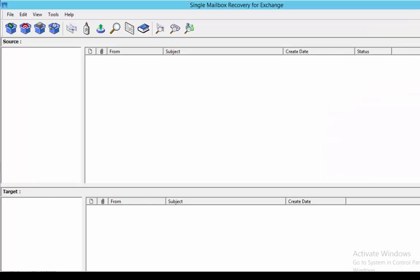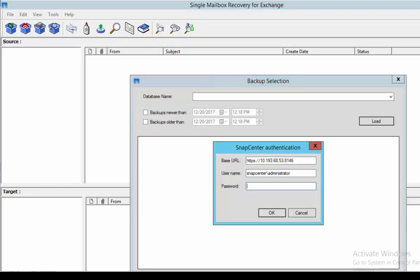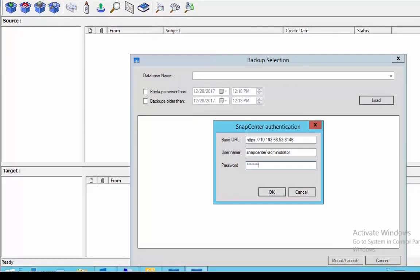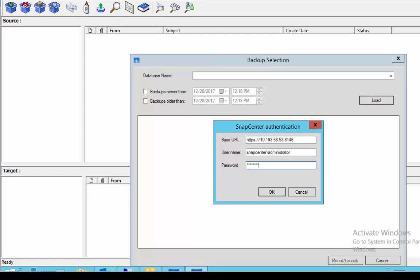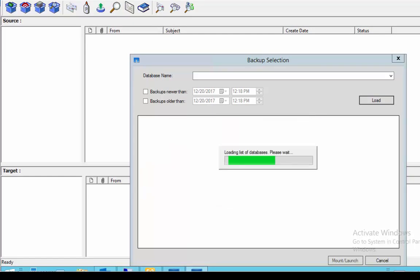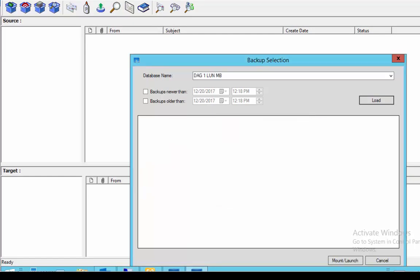Opening single mailbox recovery for Exchange will prompt you to authenticate into SnapCenter. Provide your base URL for SnapCenter, username and password. It will load a list of available Exchange mailbox databases.